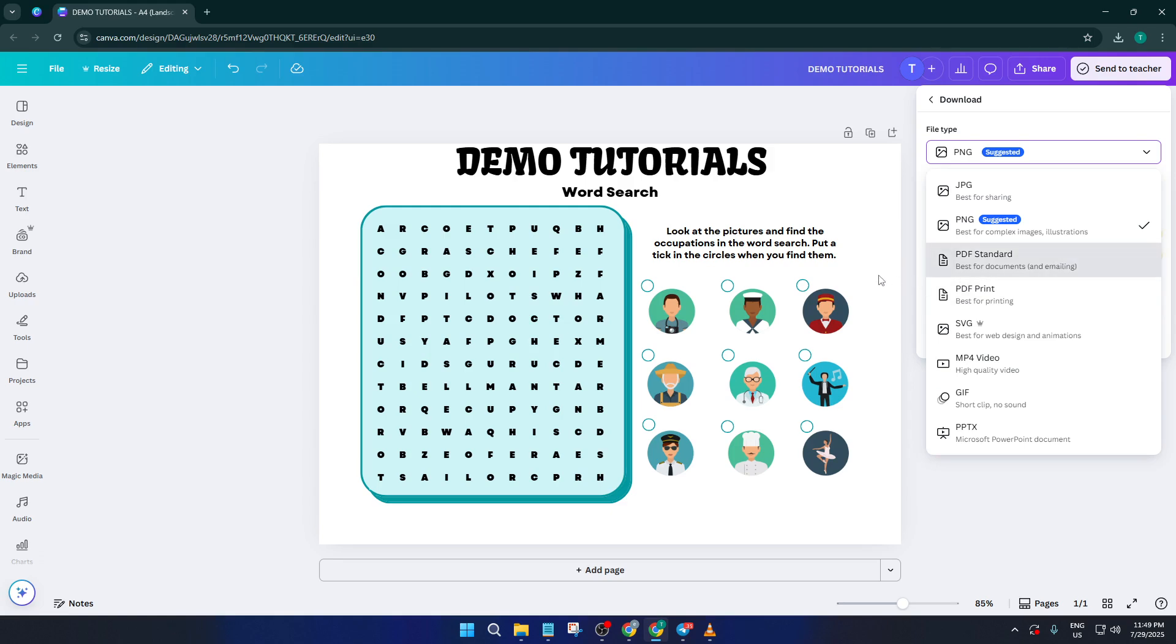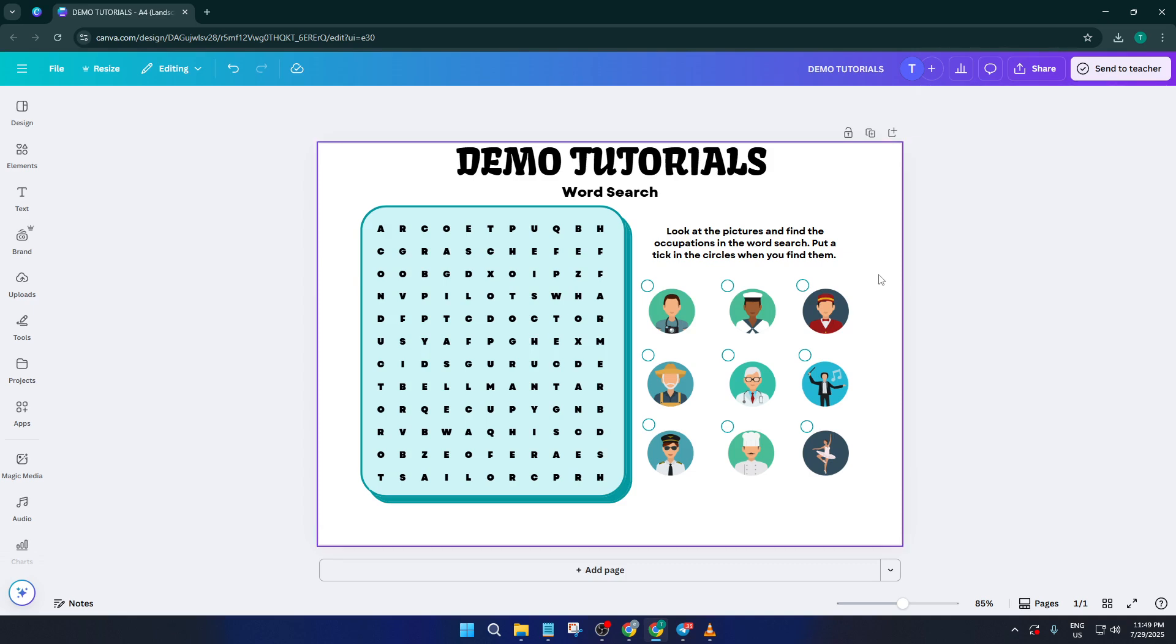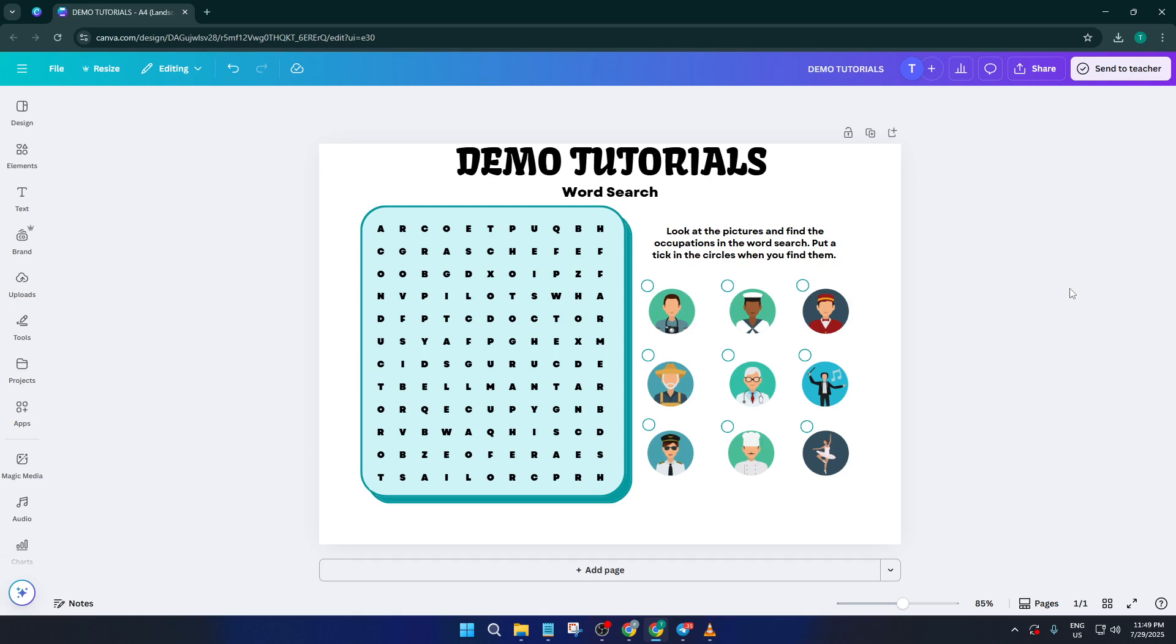So that's it. You've used Canva to create a word search puzzle book, customized it to make it your own, and learned how to get it ready for sale. If you found this tutorial helpful, give it a thumbs up and if you have any questions or want more tips on creative digital products, drop a comment below. I love hearing from you all. Don't forget to subscribe for more hands-on tutorials just like this. Thanks for watching and happy designing.